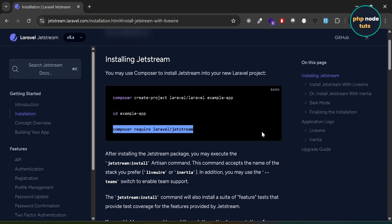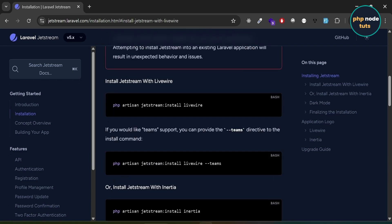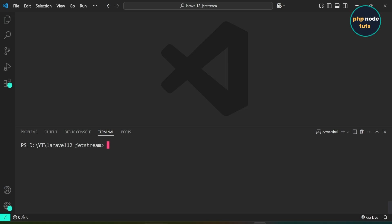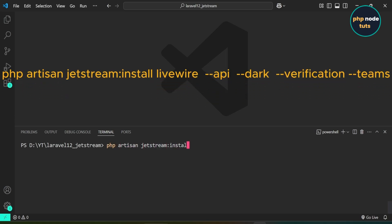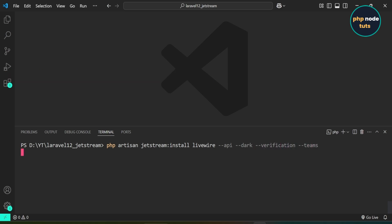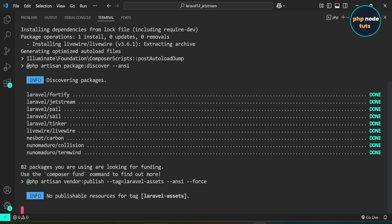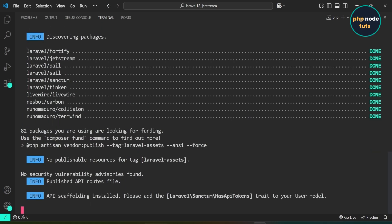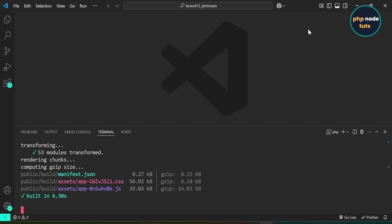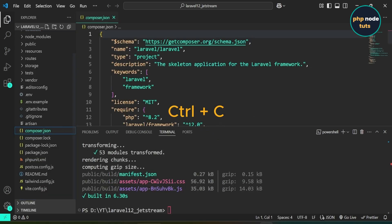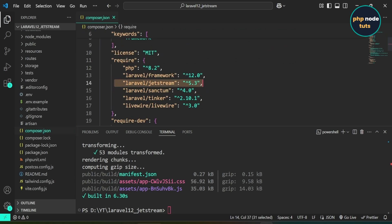Next, we need to install Jetstream with Livewire. We will use the --api, --dark, --verification, and --teams directives for API support, dark mode, verification, and team support. In your terminal, type the command: php artisan jetstream:install livewire --api --dark --verification --teams and press Enter. It may take a few moments. Once complete, you can press Ctrl+C to exit. Open composer.json — you can see Laravel Jetstream 5.3, Laravel Sanctum 4.0, and Laravel Livewire 3.0 are installed. Open package.json and you can see that Tailwind CSS has been downgraded from 4.0.0 to 3.4.0, which we will upgrade later.